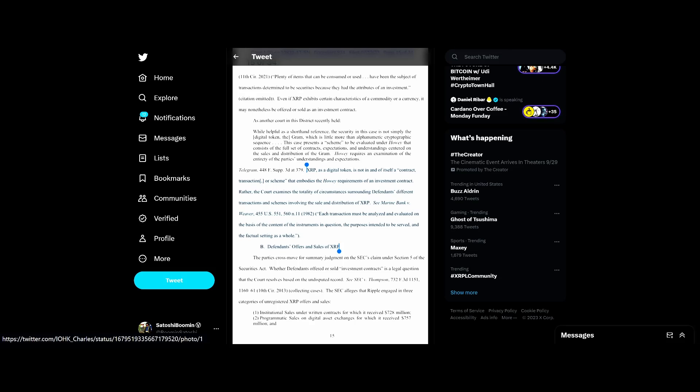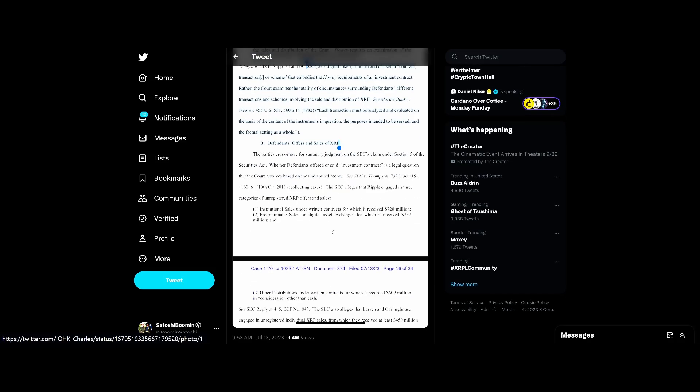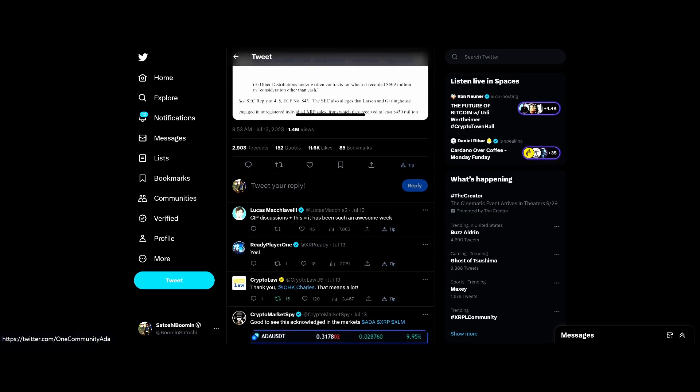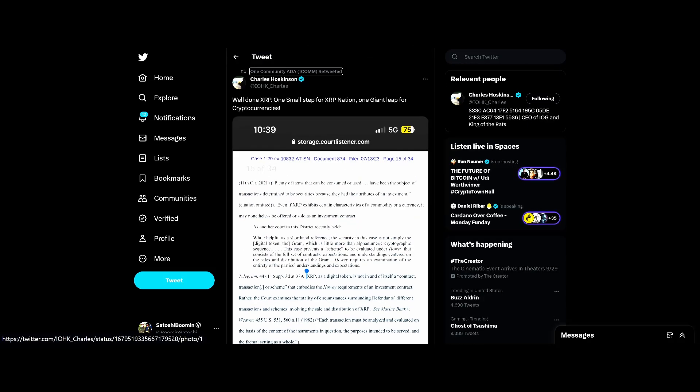Rather, the court examines the totality of circumstances surrounding defendants' different transactions and schemes involving the sale and distribution of XRP. Each transaction must be analyzed and evaluated on the basis of content of the intervention in question and the purposes intended to be served and the factual setting as a whole. That's pretty good. Obviously the SEC is gonna appeal.